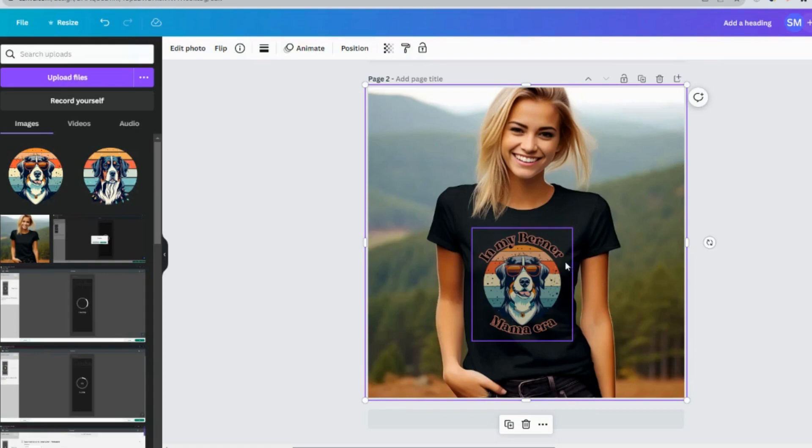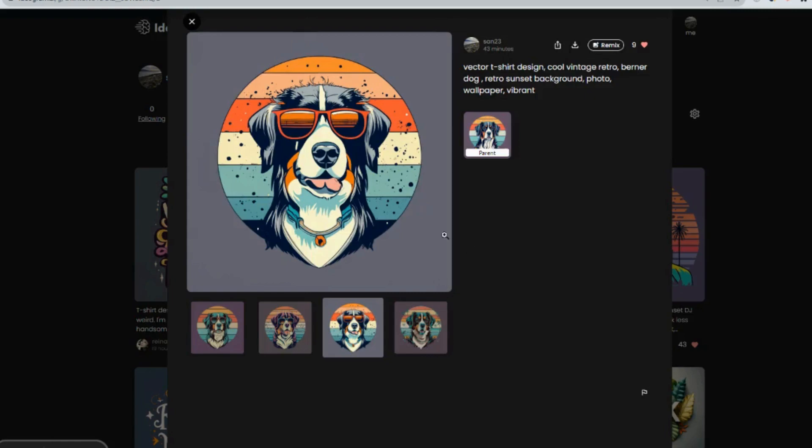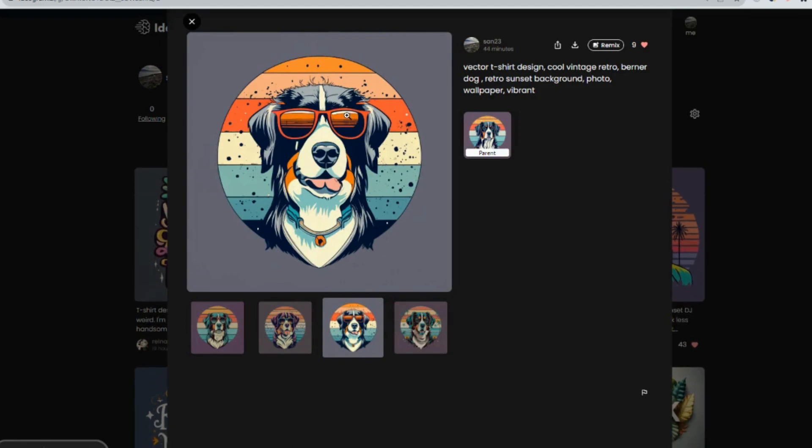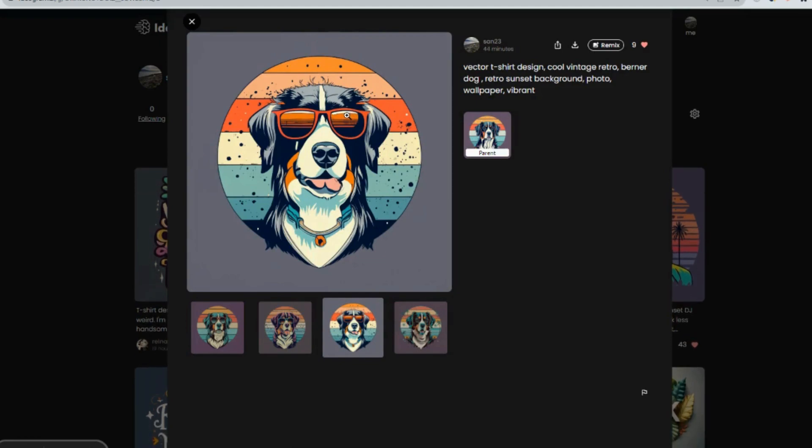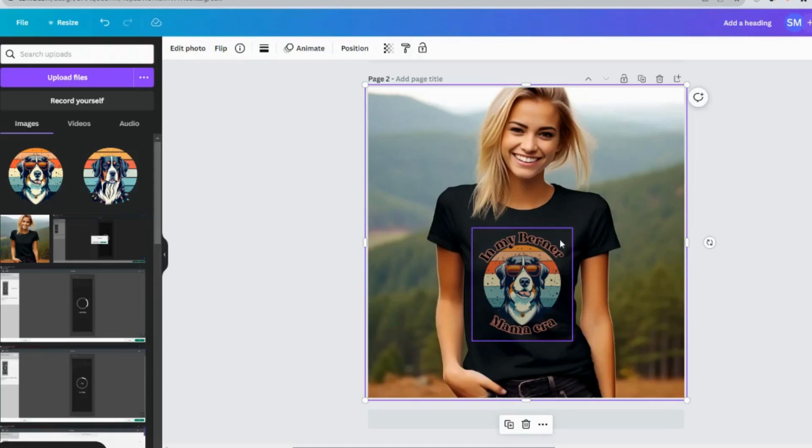So this is how you would design a t-shirt using an image generated from Ideogram AI, which is an AI image generator. And I just love it because the interface is just really cool. It's clean and it's easy for a beginner. So you should definitely give this a try and I hope you have fun with it.